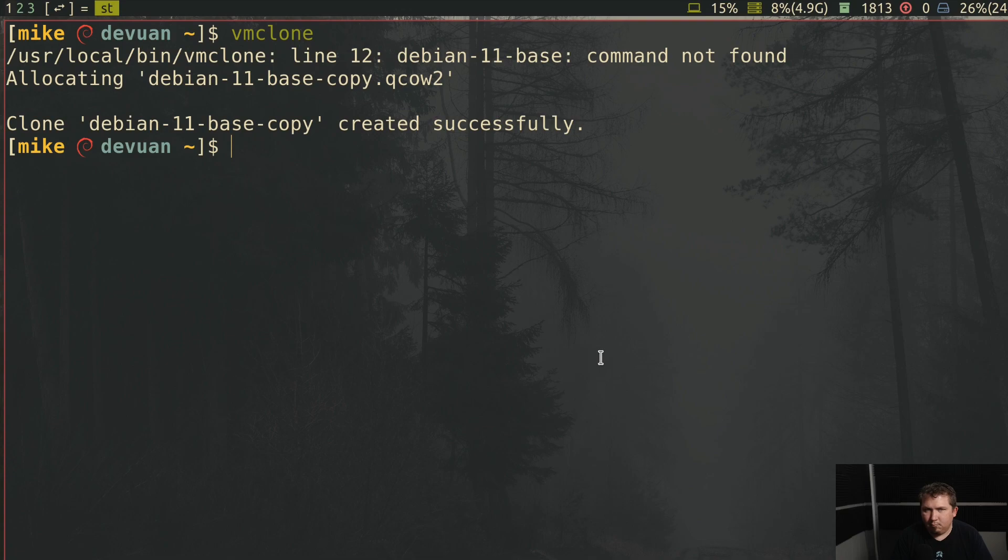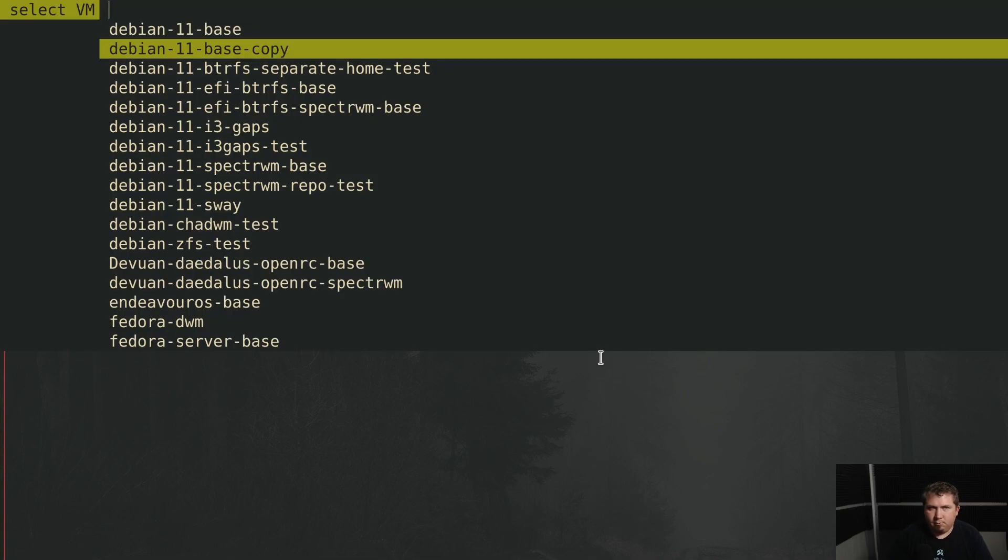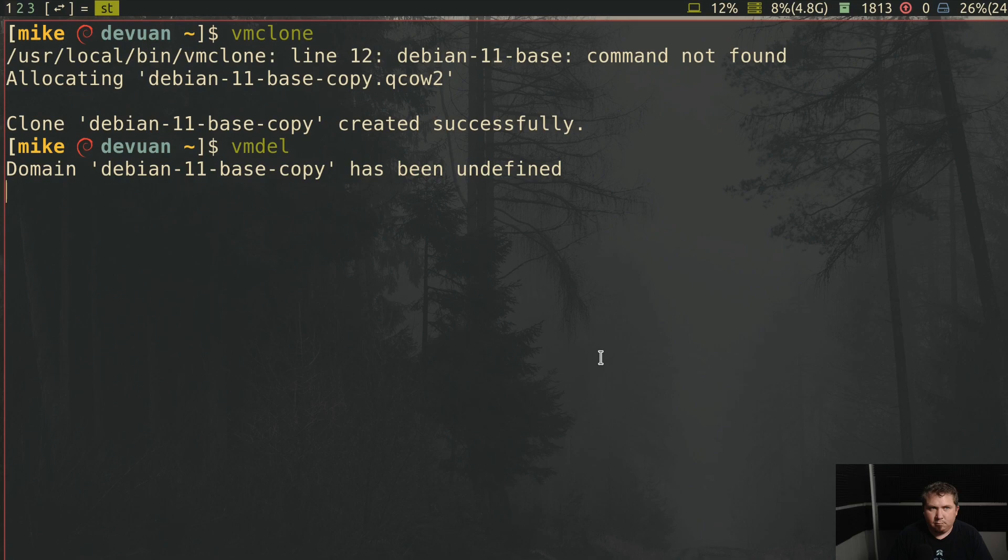I probably don't need to explain the names: vmstart, vmstop, vmclone, vmdel, so I won't. But let's take a look at them anyway.